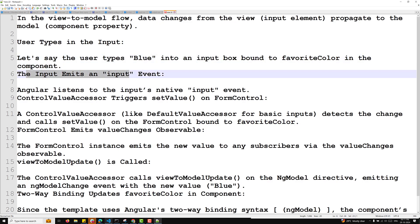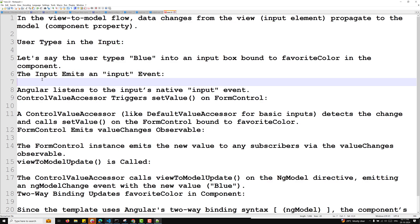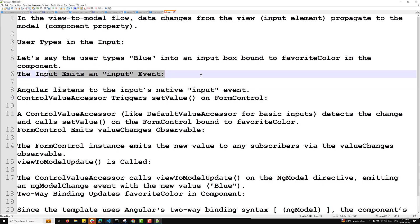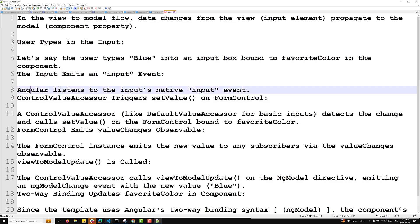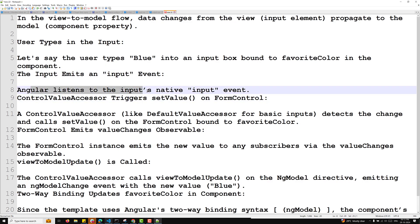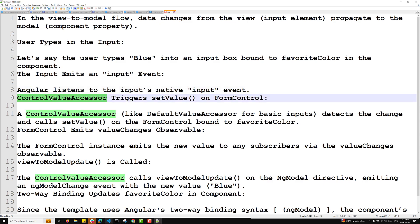The input emits a native input event. When that input element receives a value, it will emit the event. Angular listens to the input's native input event. Now the control value accessor — we have learned about this control value accessor.